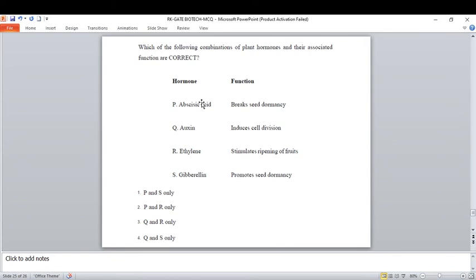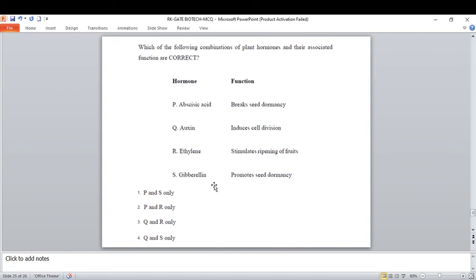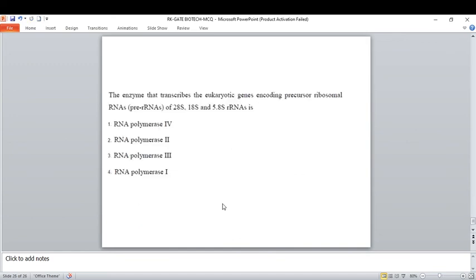Plant hormones and their effects: abscisic acid breaks seed dormancy is wrong — abscisic acid is a growth-inhibiting hormone that promotes seed dormancy. Auxin induces cell division and apical dominance — correct. Ethylene stimulates ripening of fruit — correct. So options Q and R are correct. Gibberellin promotes seed dormancy is wrong — gibberellin deactivates seed dormancy and leads to producing taller plants. The correct option is option three.